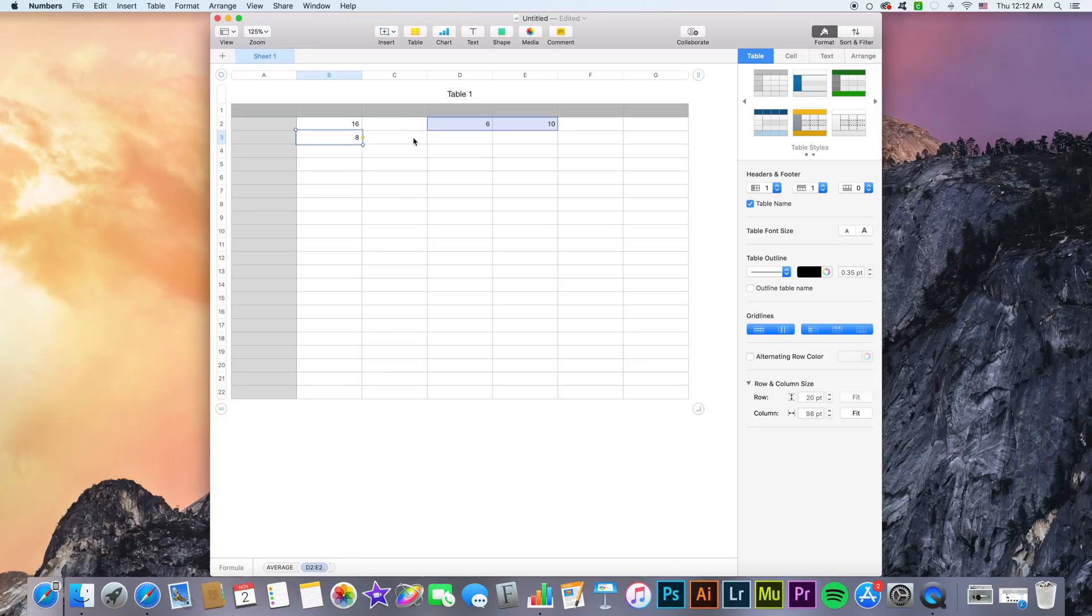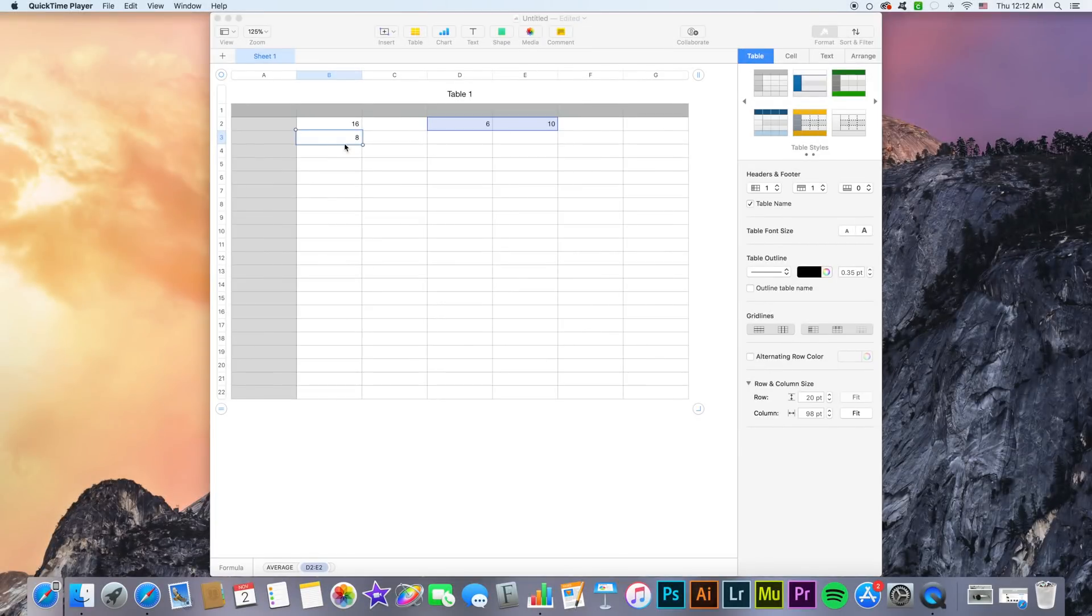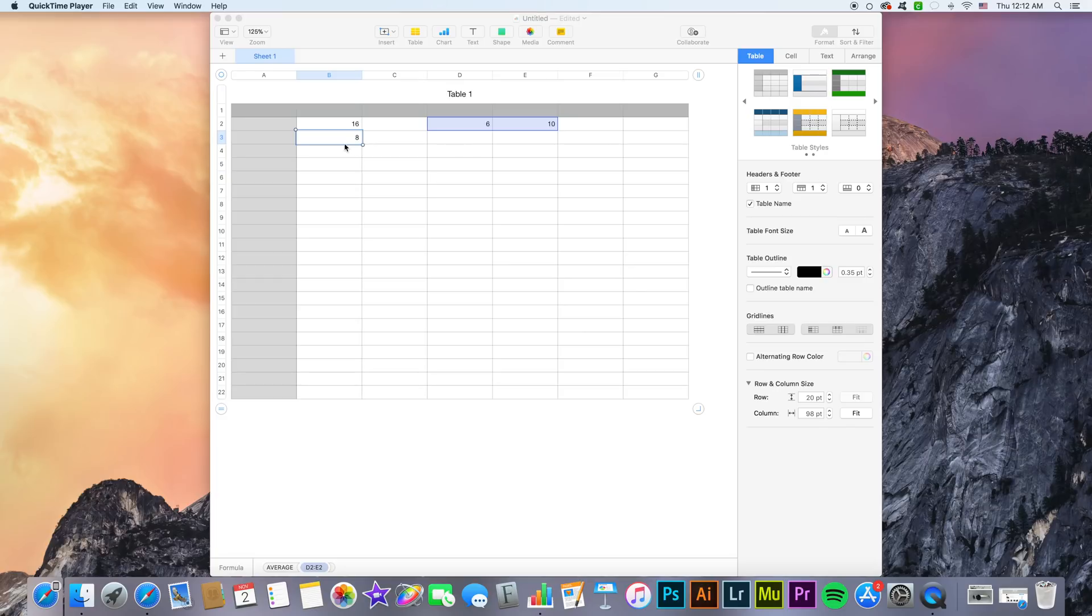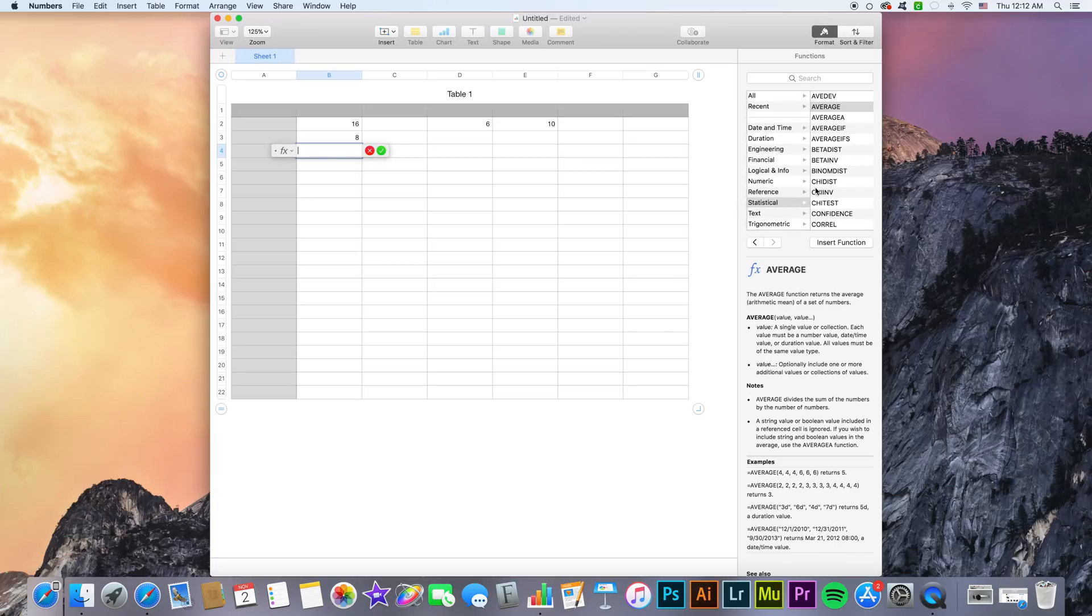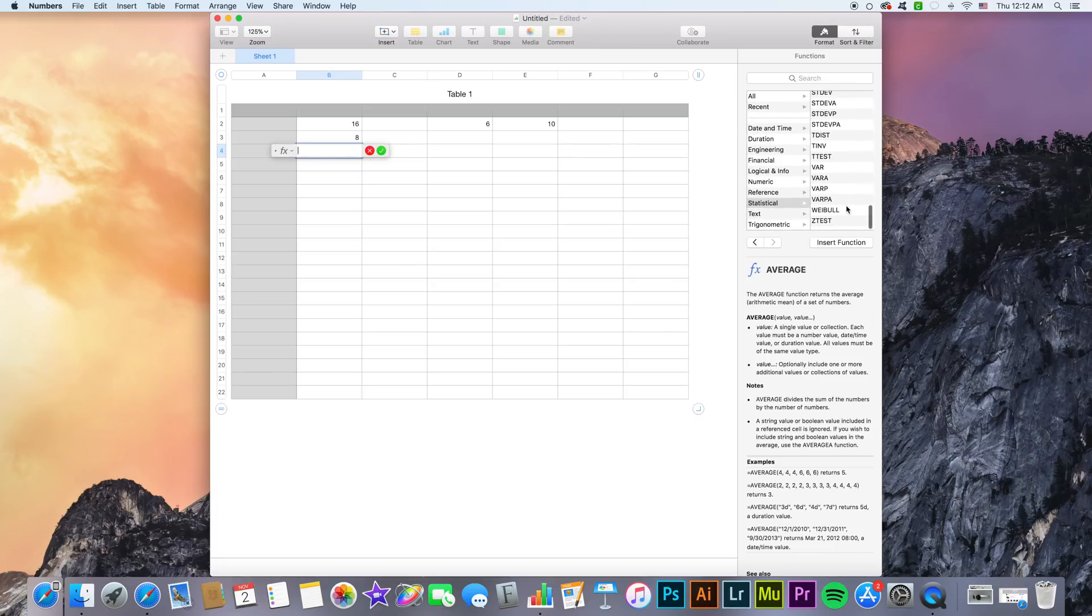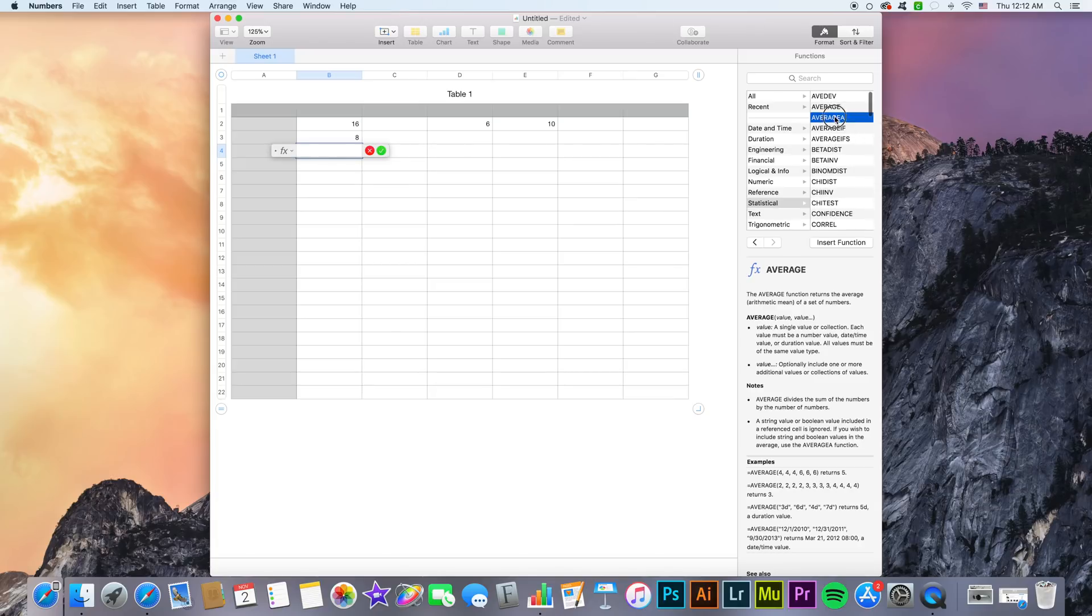There are multiple other mathematical functions that are included with Numbers. I won't go through all of them since there is, as you can see, a very extensive list. But they're always there in case you need them.